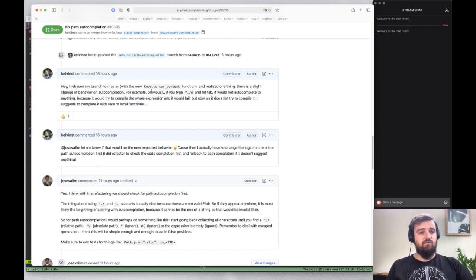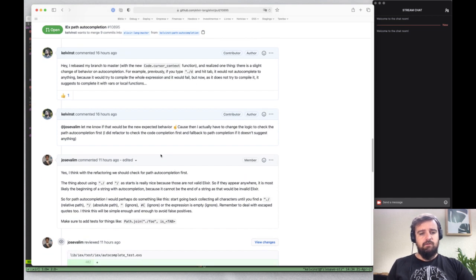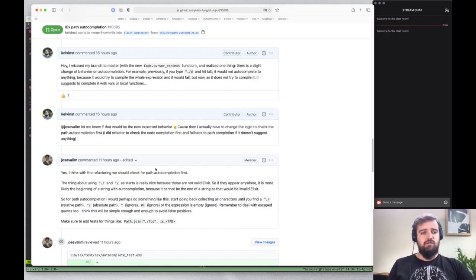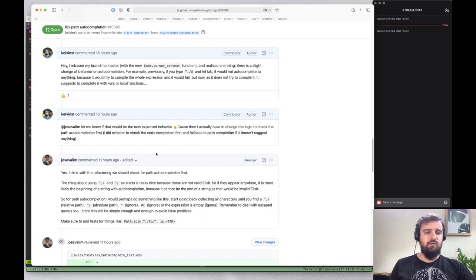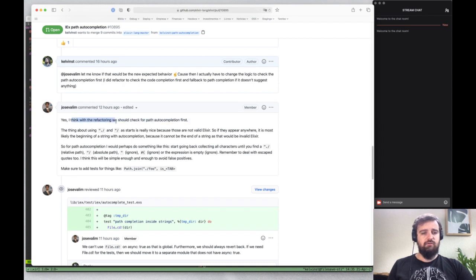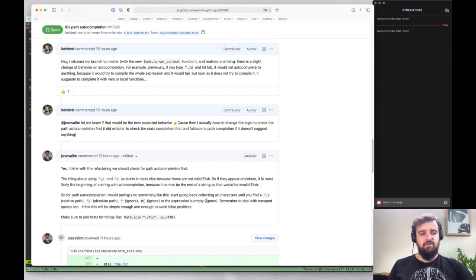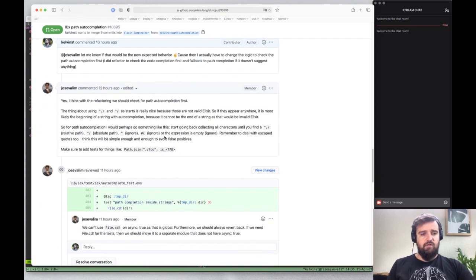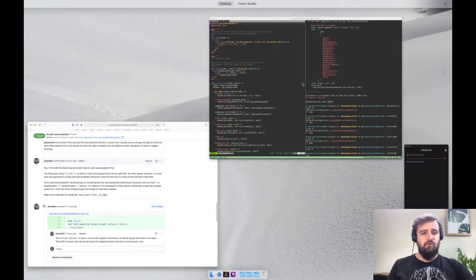I left a comment for Josef Valim because I did the PR, he did a refactor on master, and then I had to rebase it. I realized his refactor introduced a change in auto-completion behavior that made my code actually fail. I wasn't sure if the change was expected, so I mentioned him and asked what we should do. He said we should check for path completion first — never mind the behavior change — and that's the first thing we're going to do.